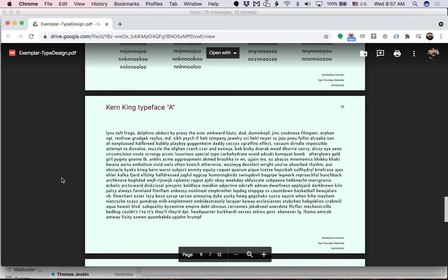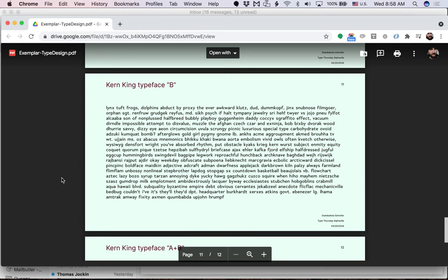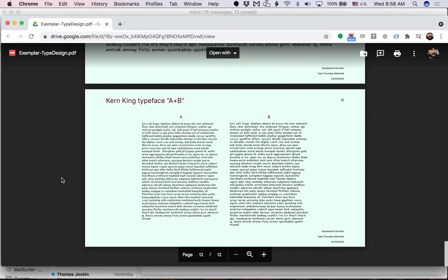And then it looks like this kerning review was done. So this is for typeface A, kerning review for typeface B, and then shows them next to each other. So we can show in comparison.